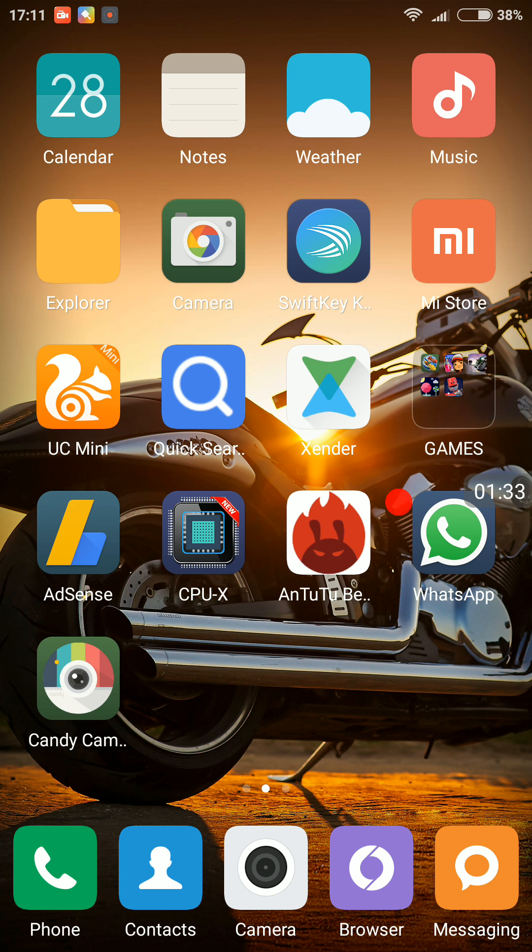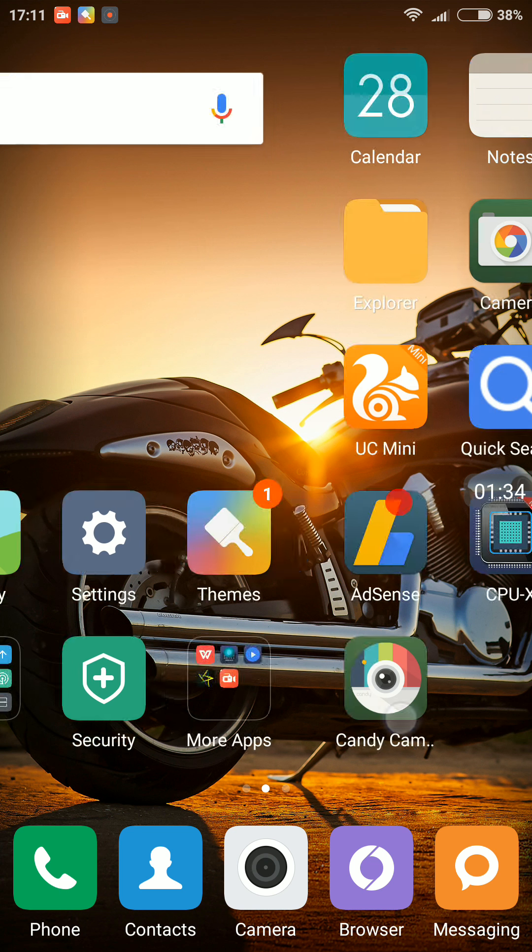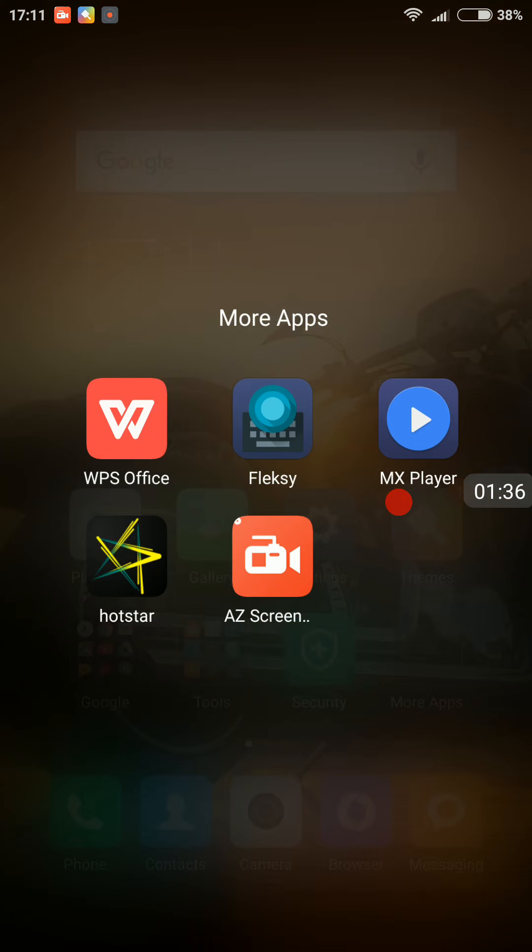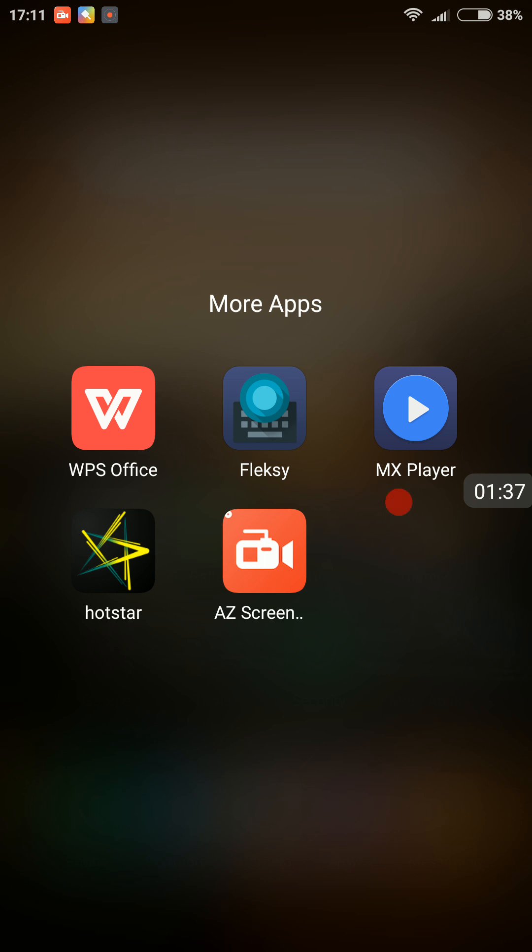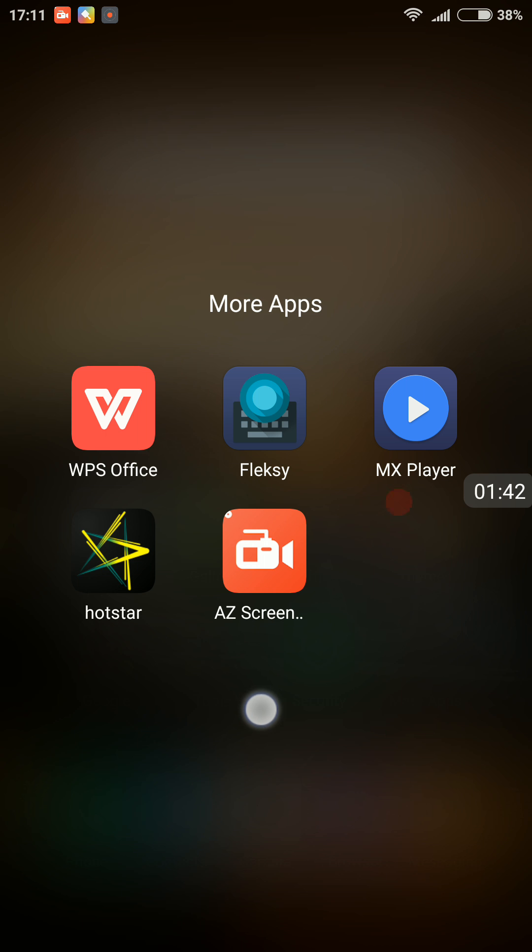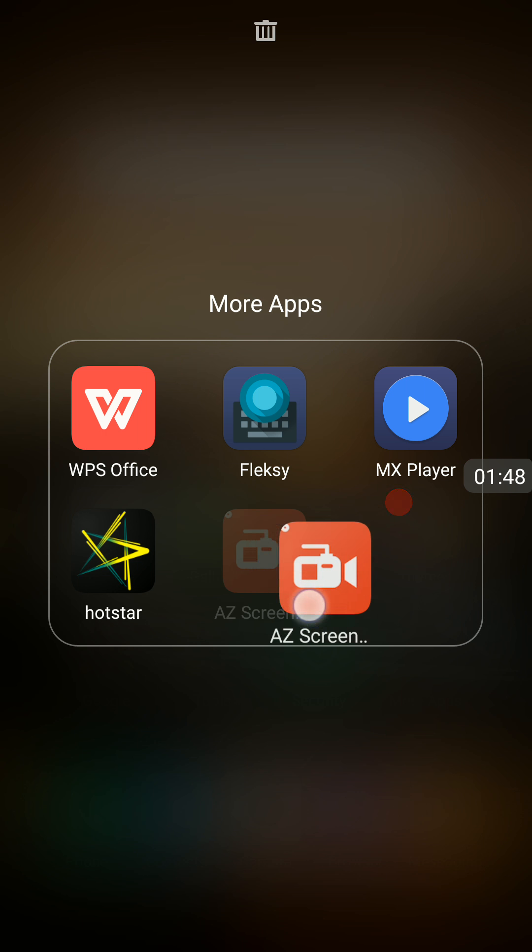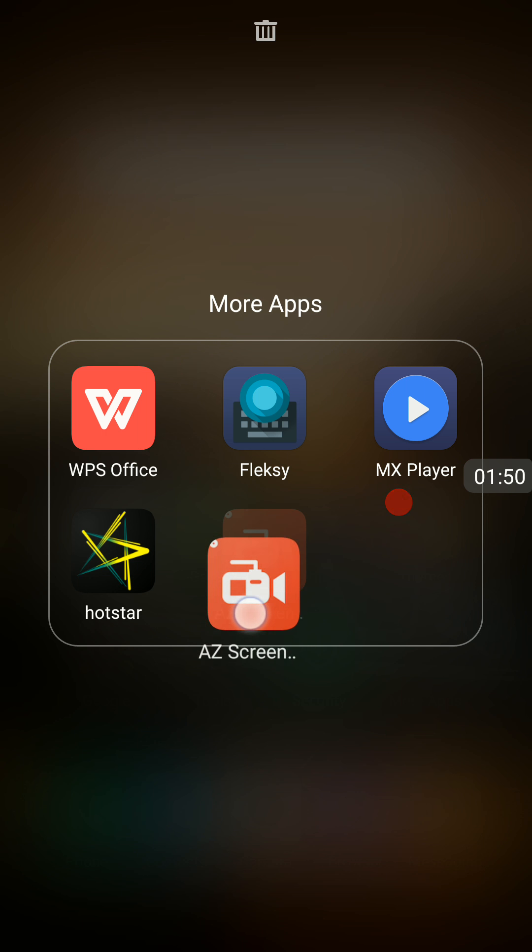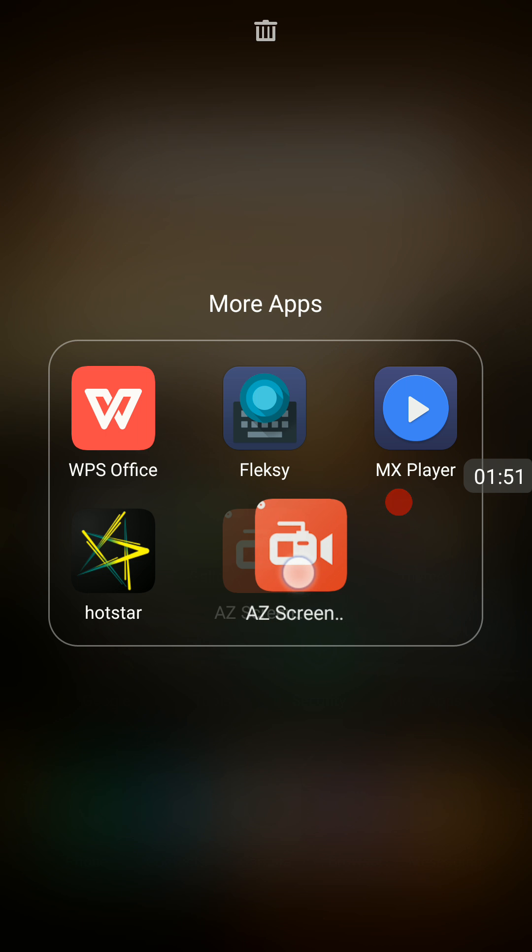We have the AZ Screen Recorder. You can use this app to record your device screen along with the audio, and on searching through various apps, I found this one to be the best.